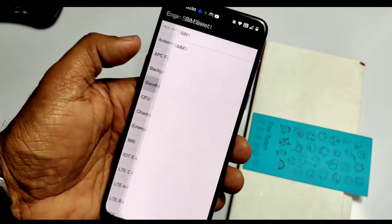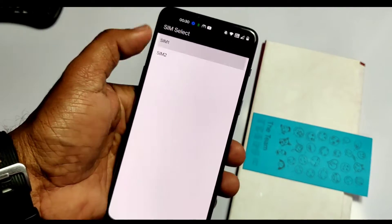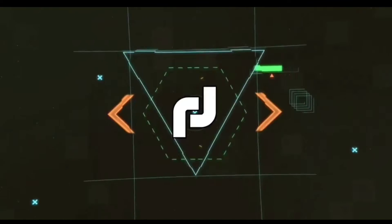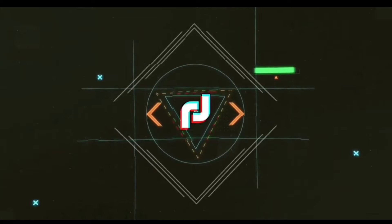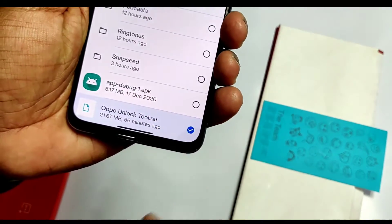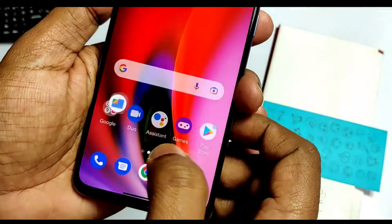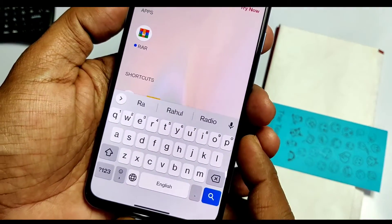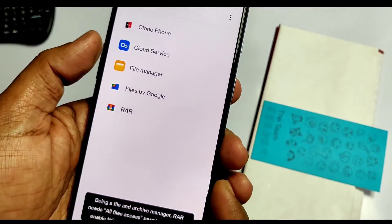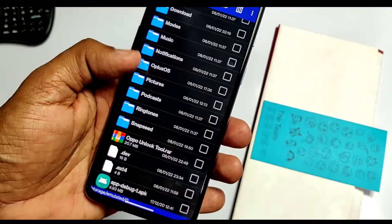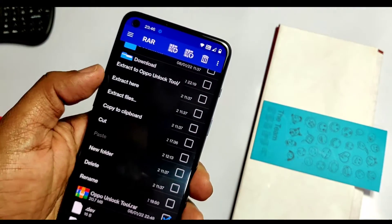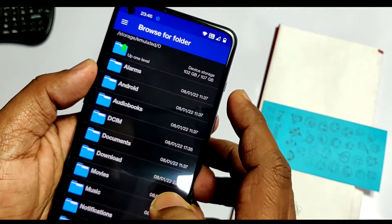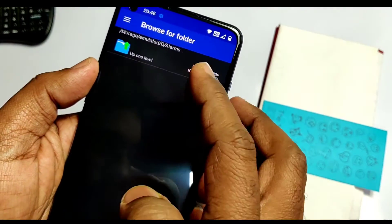First, download the OPPO unlock tool RAR file given in the video description, then download RAR extractor from the Play Store on the phone. Open it and give it file access permission. Locate your RAR file, long press on it, tap extract file, then tap browse and locate the folder where you want to extract that file.